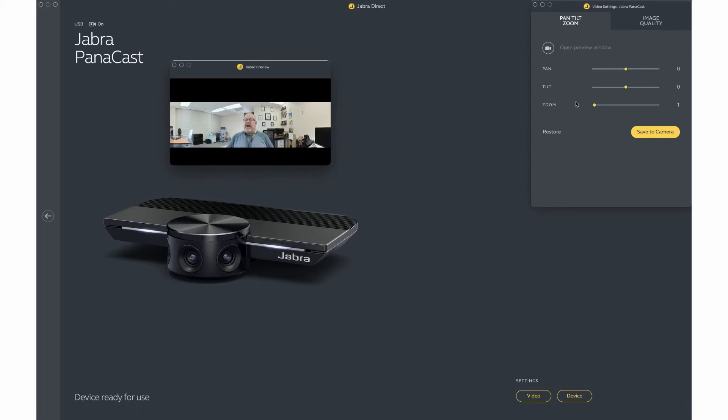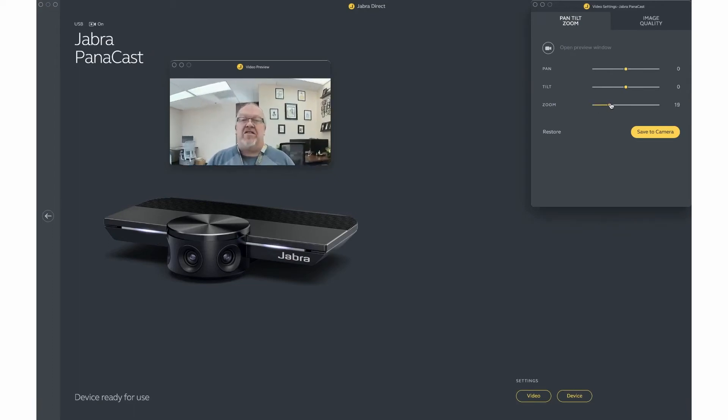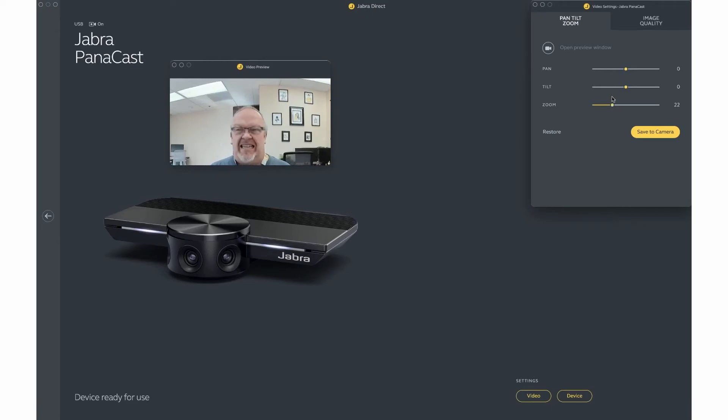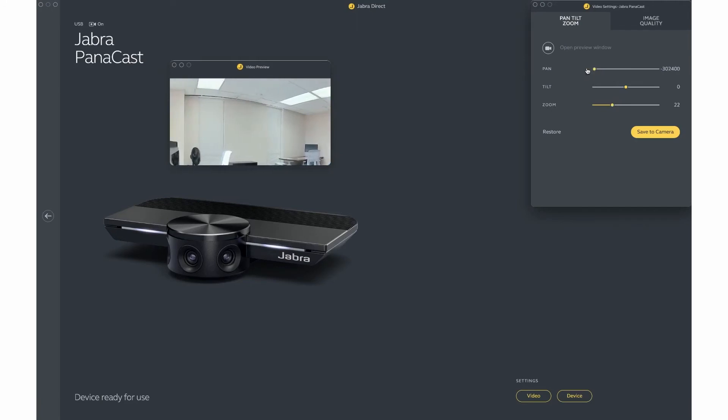For pan and tilt to work, you do have to zoom your camera in. When zooming the camera, dragging this indicator to the right, it zooms in closer as seen. The pan setting then allows you to look both to the left and the right of the camera.